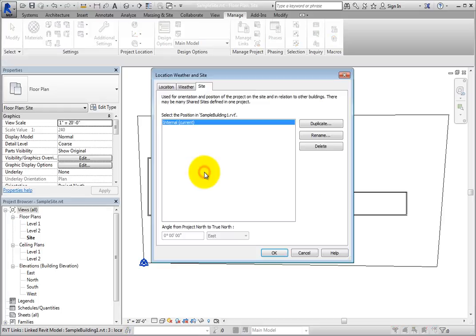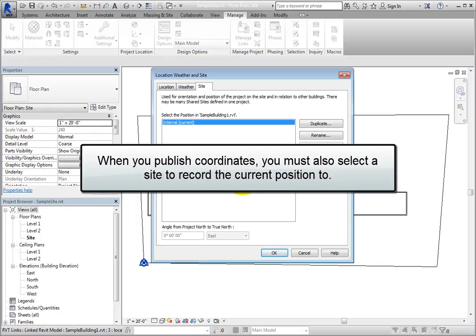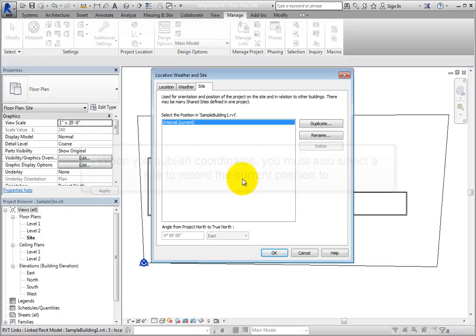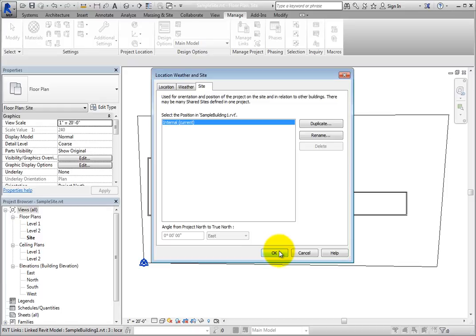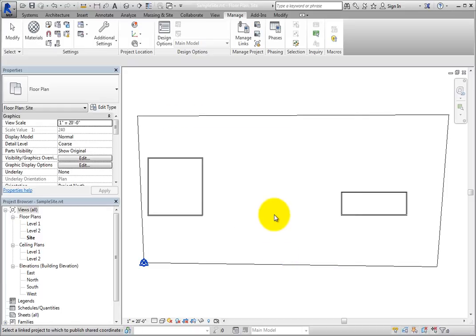When you select one of the models, Revit displays the Location, Weather, and Site dialog. When you publish coordinates, you must also select a site to record the current position to. By default, each Revit project contains one named position called Internal, and you can see that site here. Unless you will have multiple instances of a linked model in another project, one site is typically fine. Also, be aware that the sites shown here are those that are established in the linked file, not the current project file. Click OK with Internal, Current selected to publish the shared coordinate system to the linked file and record the current position in the linked file as the default internal site.